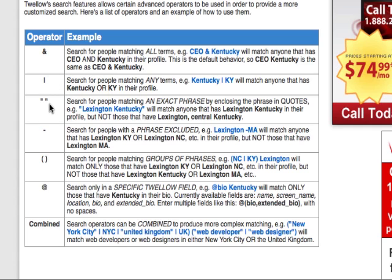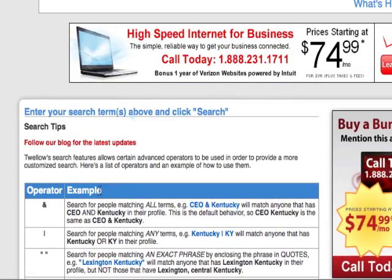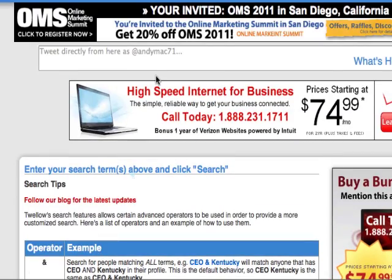The quotation marks is an exact phrase. There are a few others there that you can have a look at as well. Let me give you an example.